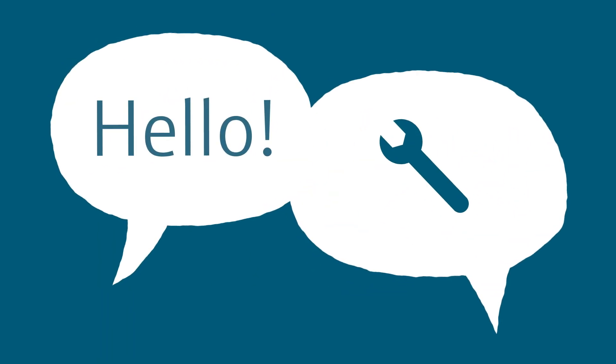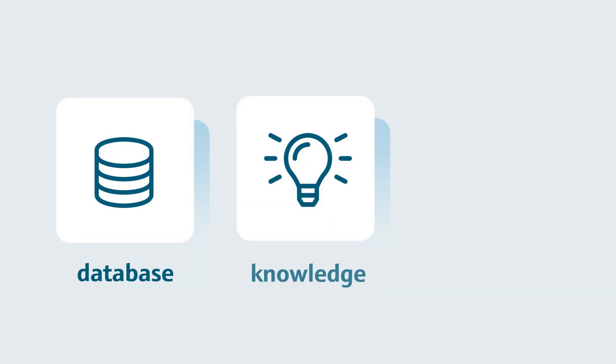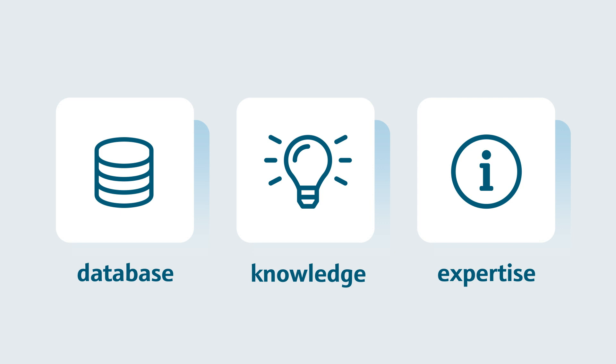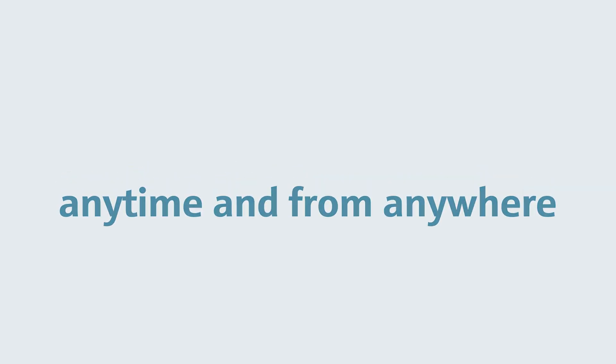You have access and benefit from our growing database knowledge and service expertise from real support cases. Contact your personal Endress and Hauser representative anytime and from anywhere online via email or phone.